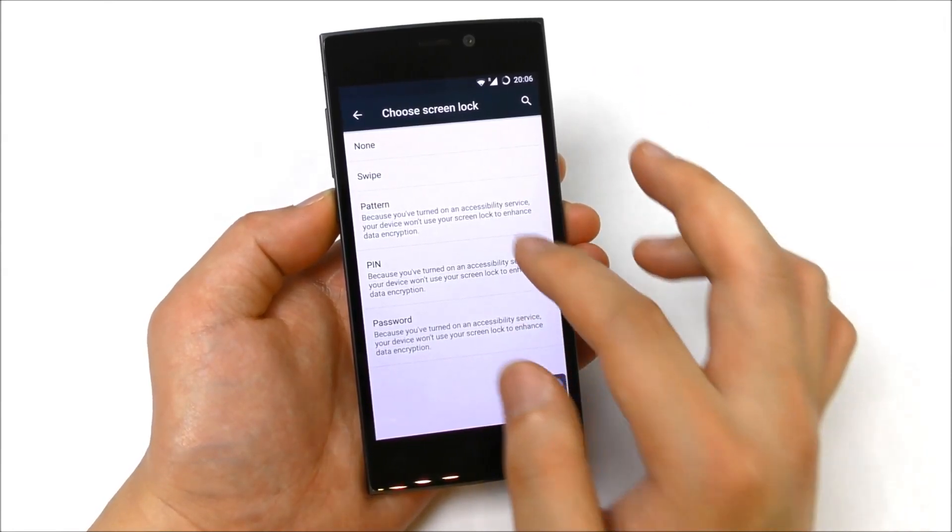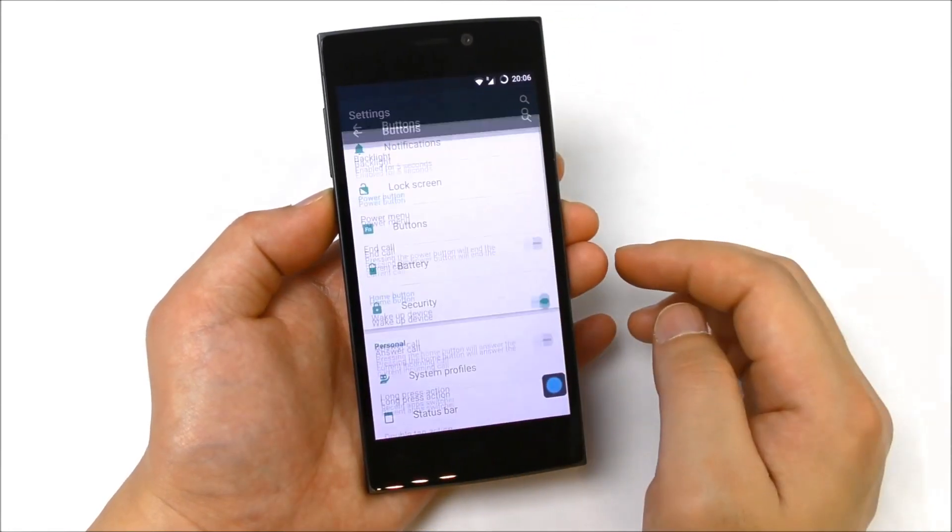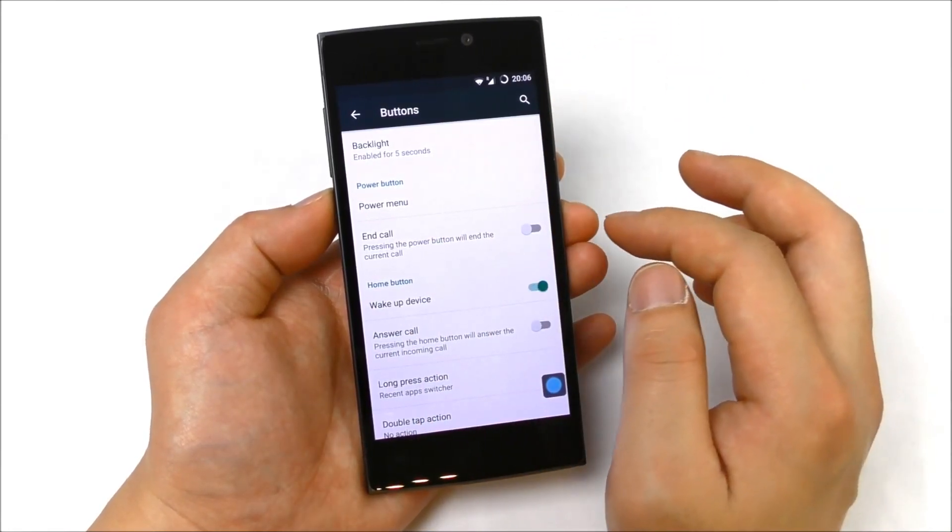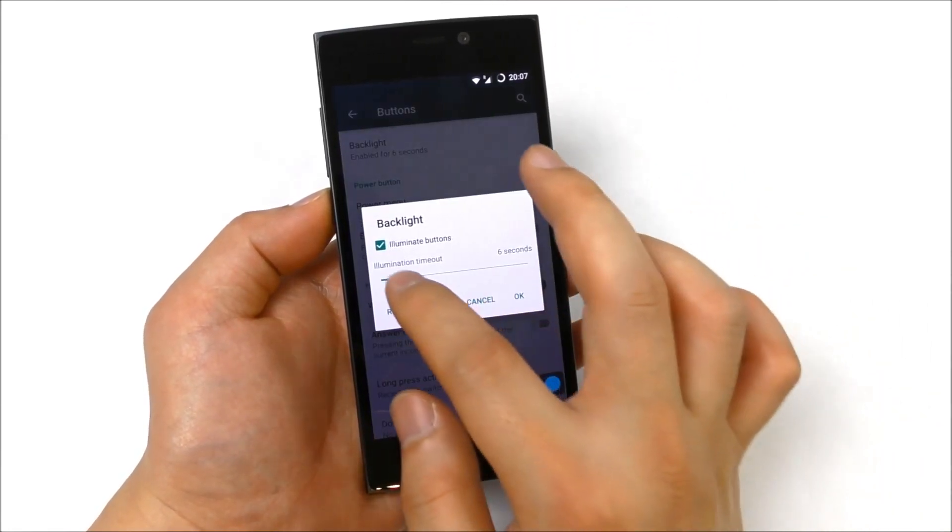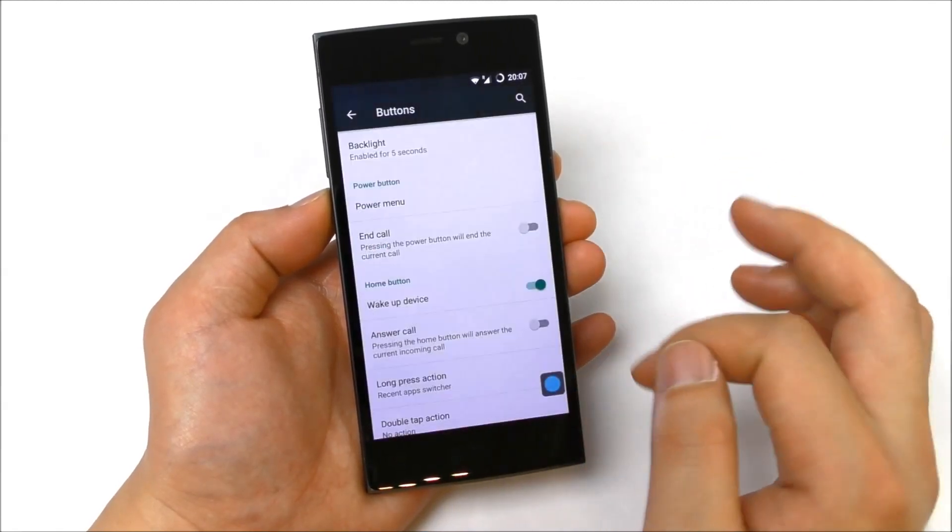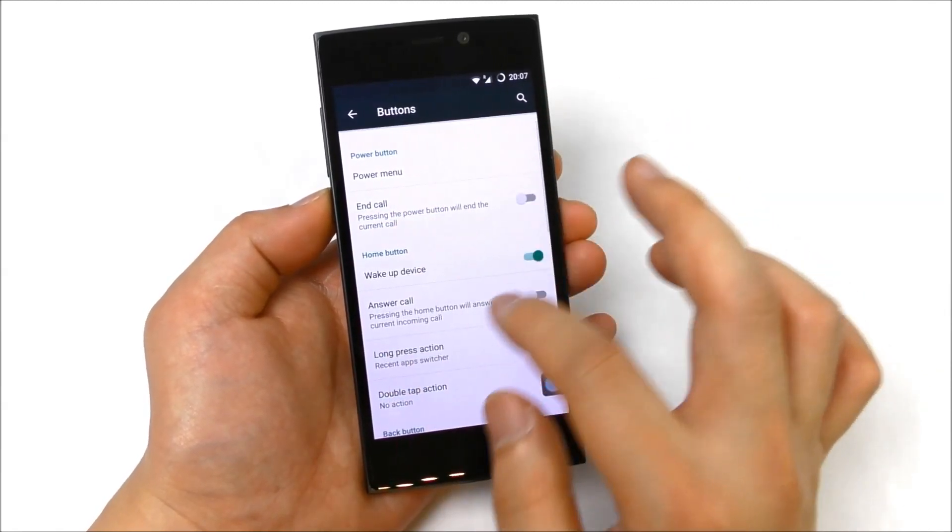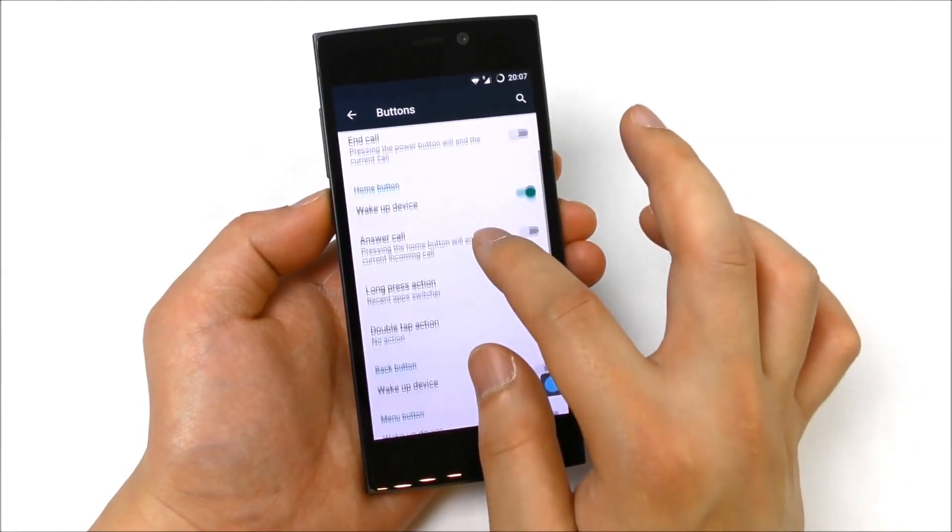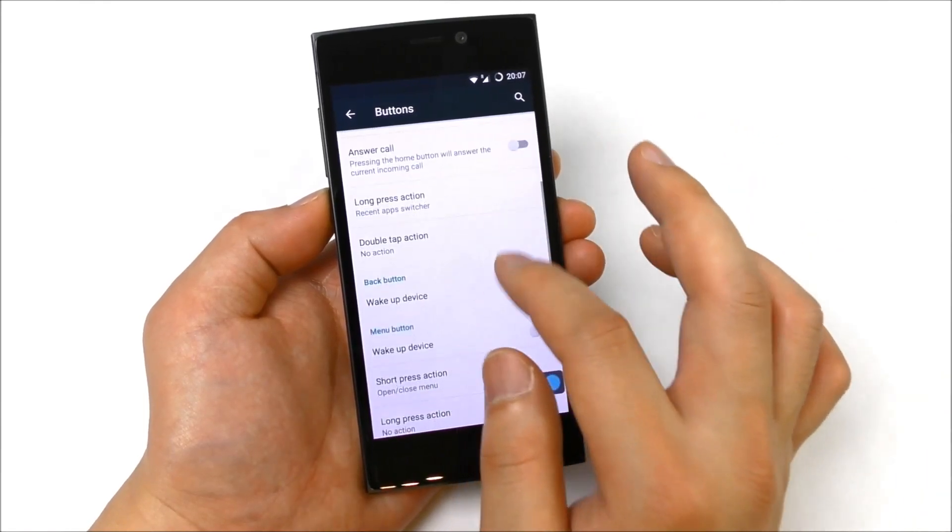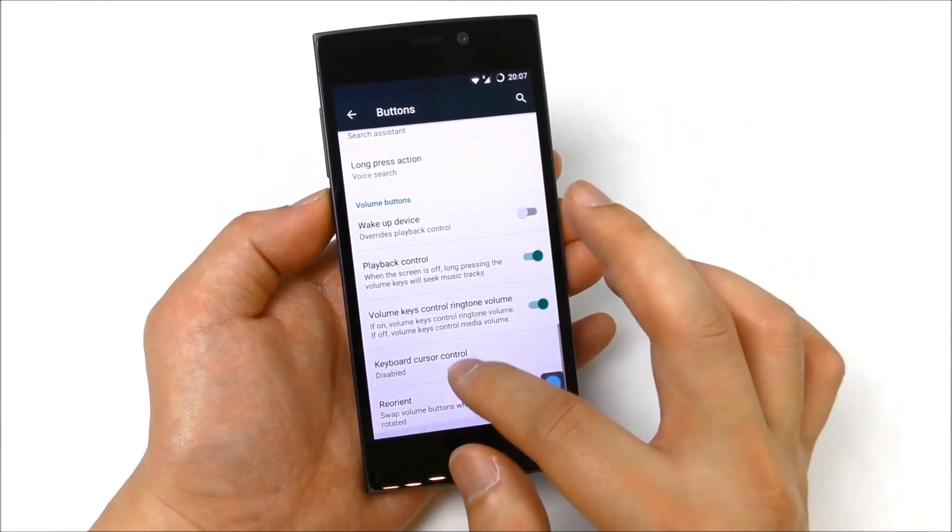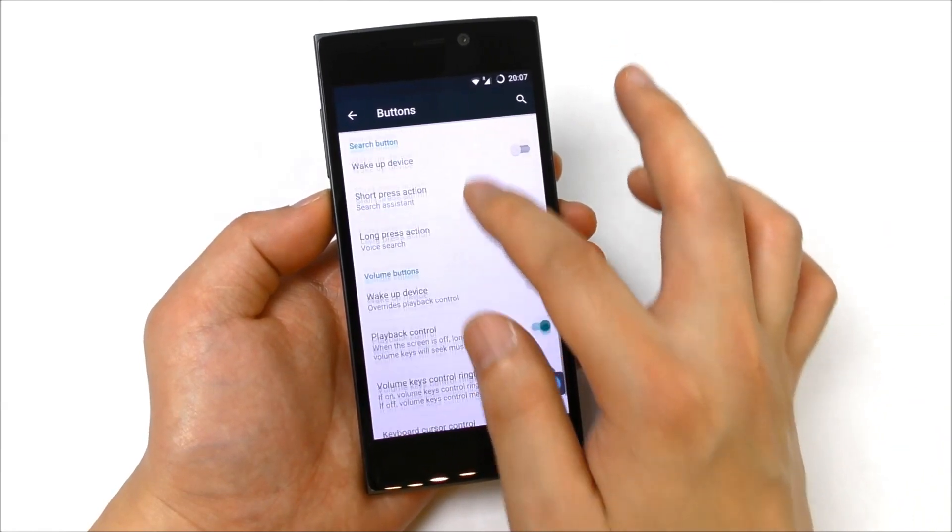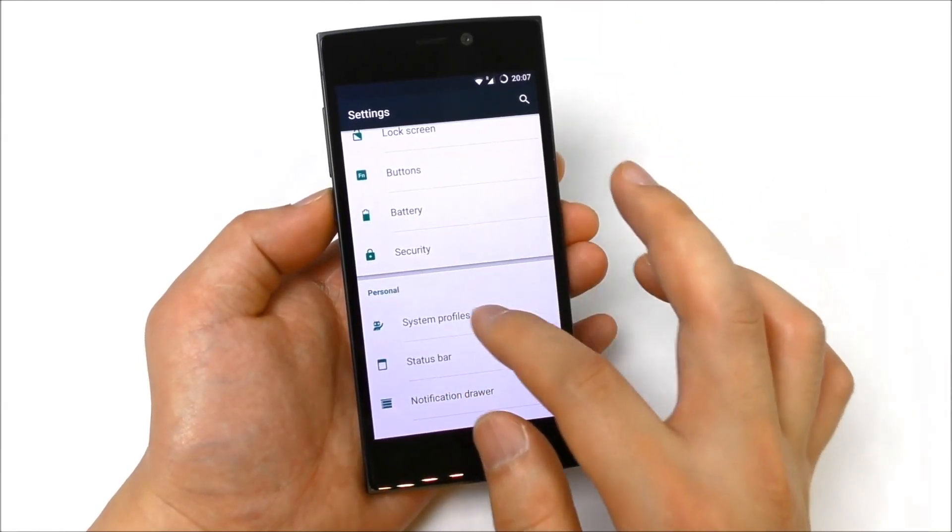Password, PIN, password, PIN, pattern, or swipe buttons. So backlight for five seconds. Let's try to have a look inside, here you can set the seconds. We have the power button and call, for example home button wake up the device, long press, and so on. There are a lot of different settings for the buttons.